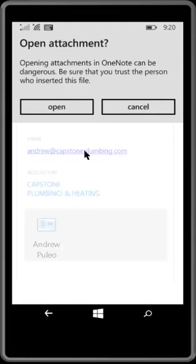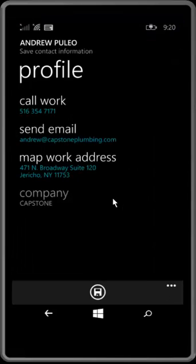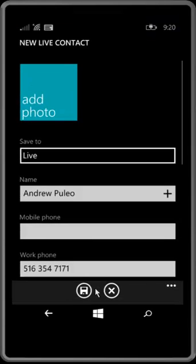As soon as the VCF comes in, you can open it. And so there's the contact details.